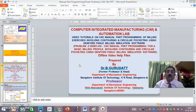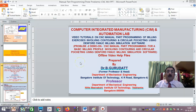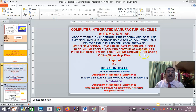Hello viewers and my dear students, welcome to session 2 of problem 2 — a demo on CNC manual part programming for a basic milling profile involving contouring and circular pocketing using Denford-Fanuc milling simulation software.